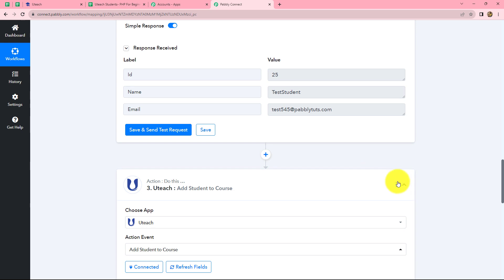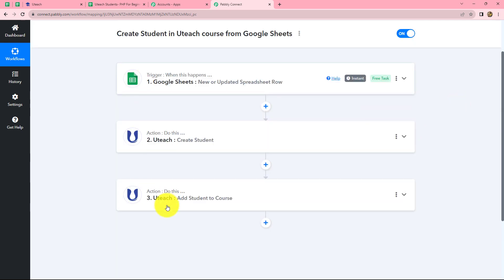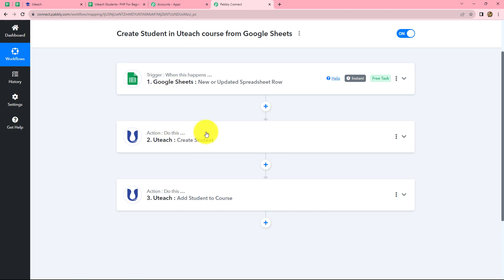Going back to Pabbly Connect, let's summarize what we have done. We have taken three steps: one trigger and two actions. In the trigger we used Google Sheets, and in the actions we used Uteach. We connected all of them using Pabbly Connect so that whenever a new row is added with student details in Google Sheets, automatically that student is first created in Uteach and then enrolled for a particular course in Uteach.